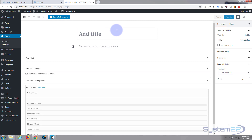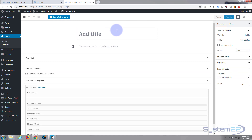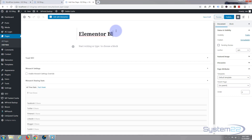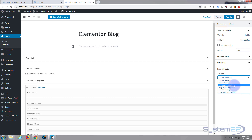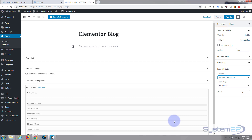Elementor is absolutely awesome — there's a free version and a pro version, and we're using the pro version today. You can download either version from my affiliate link below this video. I want this to be a full-width section, so I'm going to change the default template. If you don't see page attributes, just hit the little arrow. I'm going to change this to Elementor Full Width, which allows a full-width layout with no sidebar — exactly what I want. And of course I want to edit with Elementor.